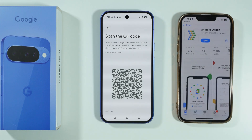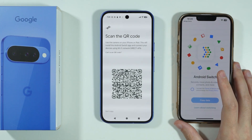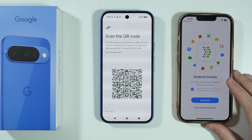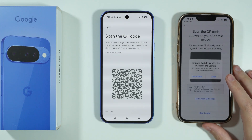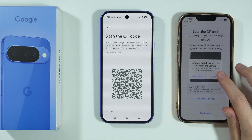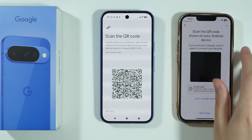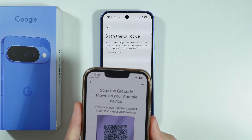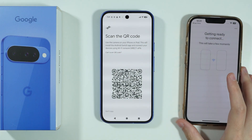Let's install it, and then we're going to open Android Switch on our iPhone. We need to agree to the Terms of Service and Privacy Policy, then choose Copy Data. We need to allow camera access and then once again scan the QR code using this app. Then we want to tap Join.